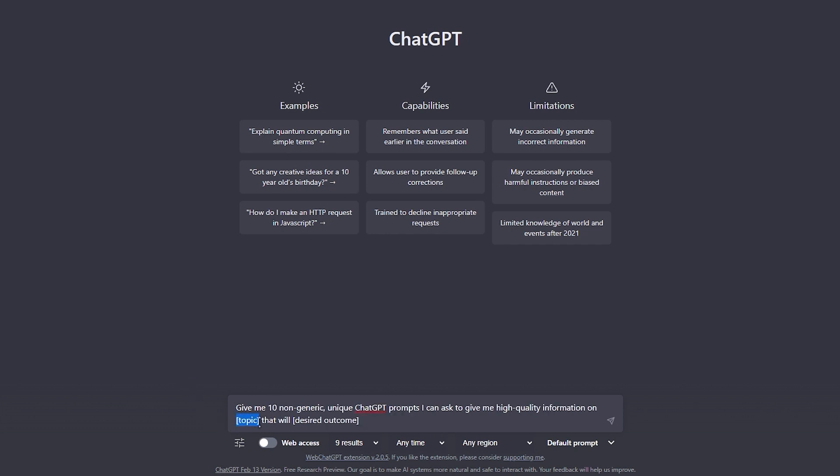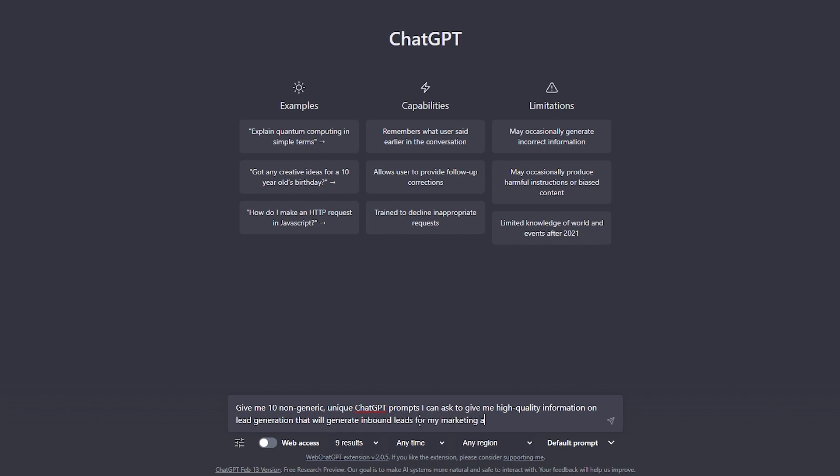Give me, insert your amount, non-generic, unique ChatGPT prompts. I can ask to give me high quality information on, insert your topic, that will, and then your desired outcome.